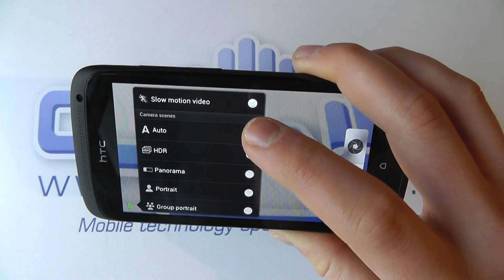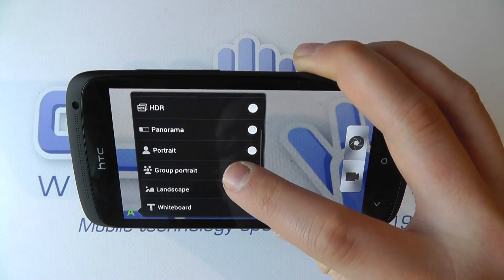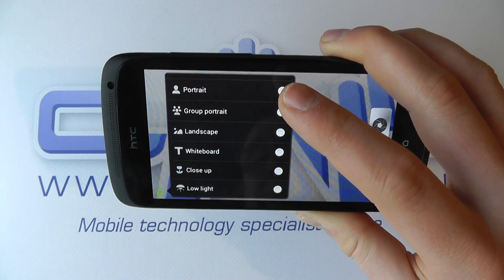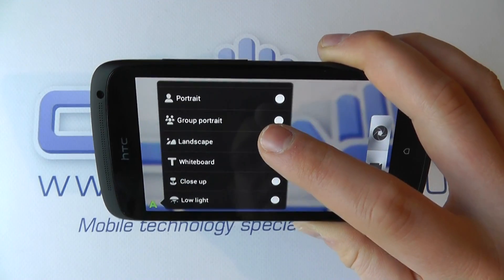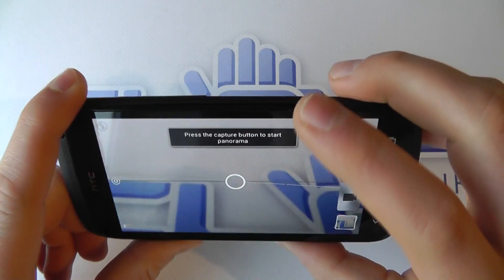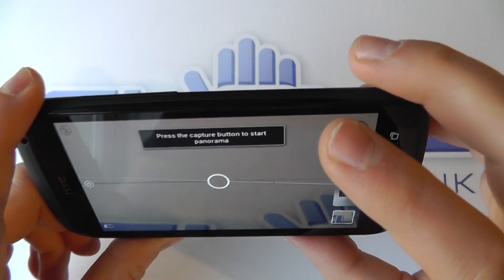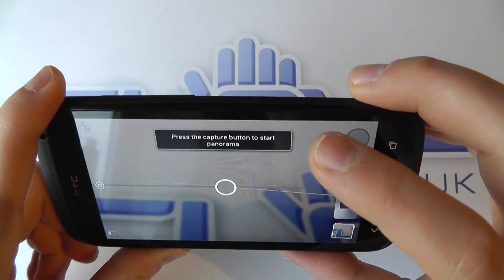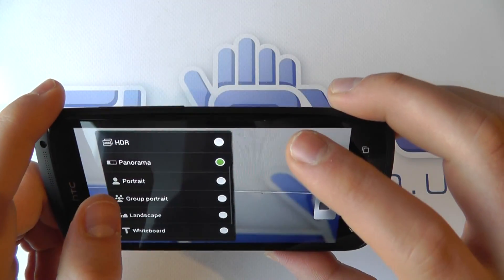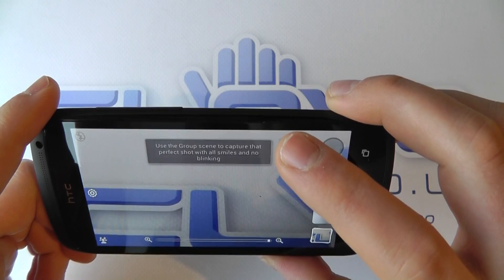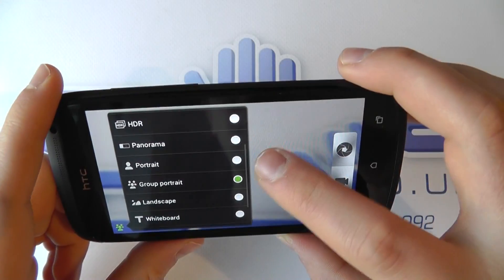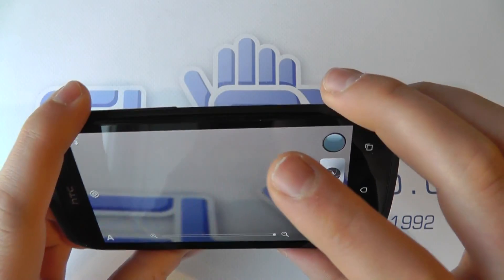We've got the option to select different scenes to help the camera work out the environment we're in. It'll automatically detect a lot of the scene modes, but if you want to give it a helping hand and get the best shot, tell it what you're shooting. If we go to Panorama for example, you can see how the settings change on screen — when taking the photo it wants you to line it up level so it can stitch the picture together. There's also Group Portrait mode, designed to capture smiles. Let's just go back to auto.